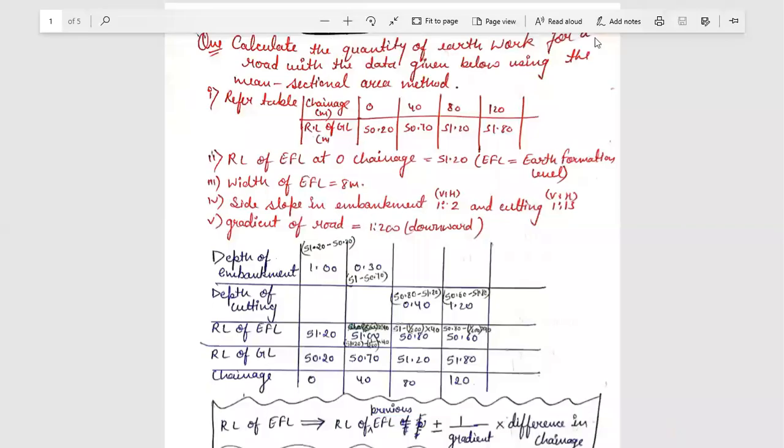Namaste, I am Devian Sondama, Assistant Professor in Jyoti Vidyapeeth Women's University. Today we will discuss a topic from Estimation and Costing, which is to calculate the quantity for a detailed estimate.